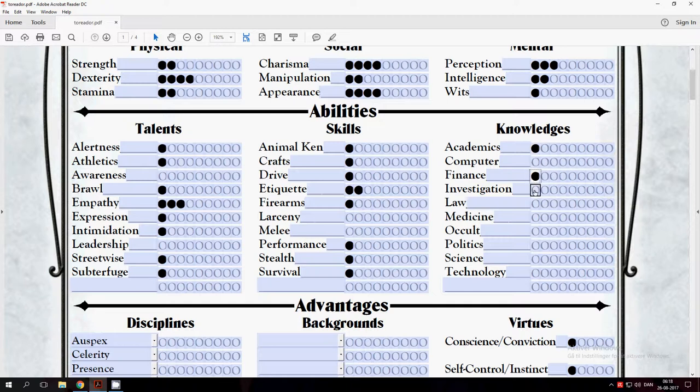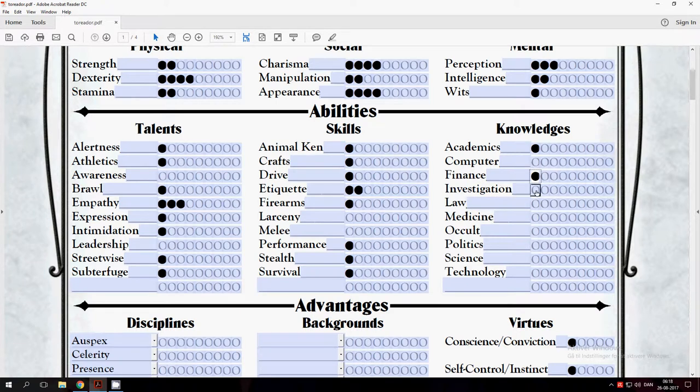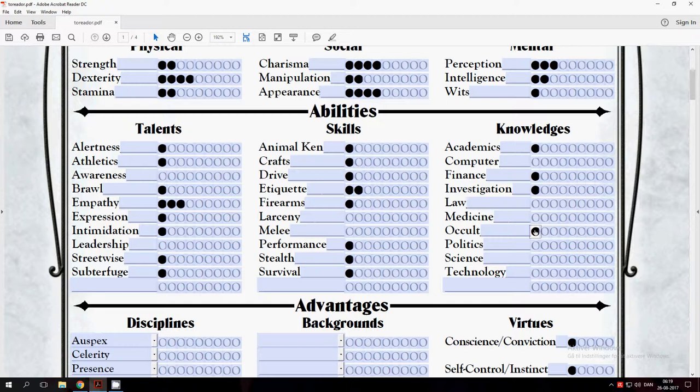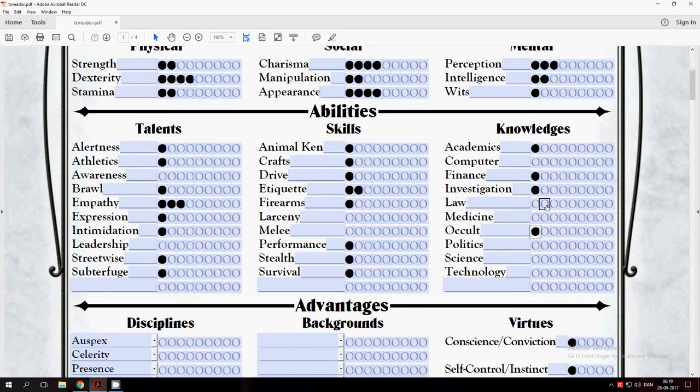But you only have one because you are selling paintings and so on. We have one in Finance. Investigation: always take one. That's the ability to find stuff—hidden doors, a gun that is put away, anything you really need. Always take one in Investigation. It's also called Search in some books, but most people use Investigation for that. So just one dot. Law: probably not. We don't have that many points. Medicine: no. Occult: always take one in Occult. Then you know there exist werewolves, vampires, mages, fae, spirits, and so on. And we have one dot left. I don't think we have Politics, Science, or Technology. So we will take one more in Academics. We have taken some art classes and so on.